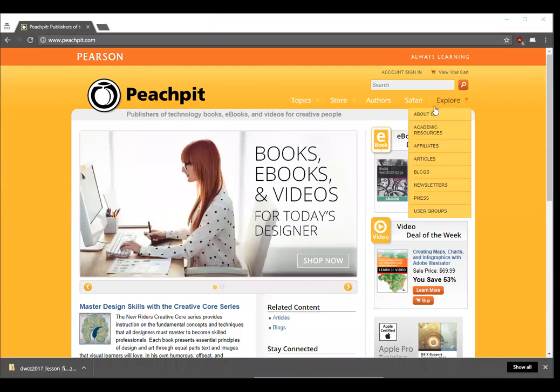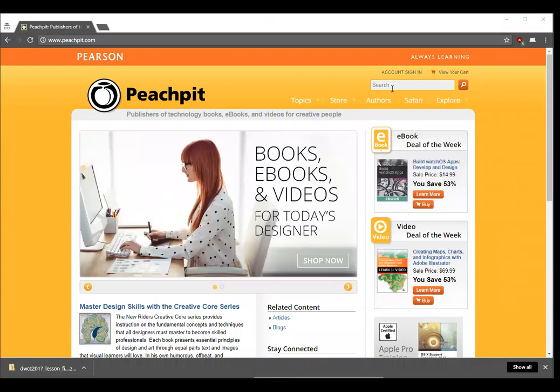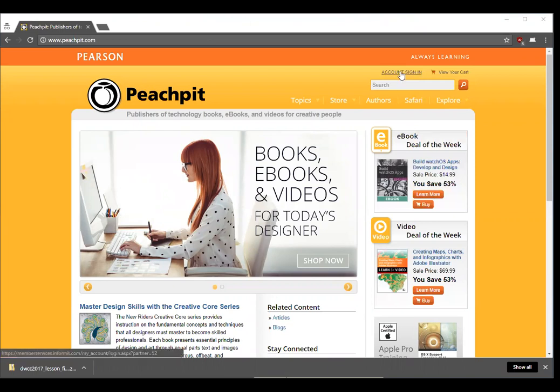Here's how to access your web edition after you've registered your book and set up an account with Peach Pit. Click on account sign in from the peachpit.com web page.